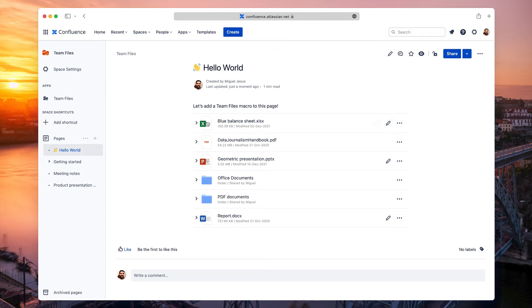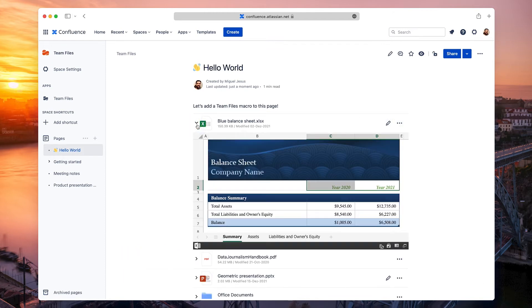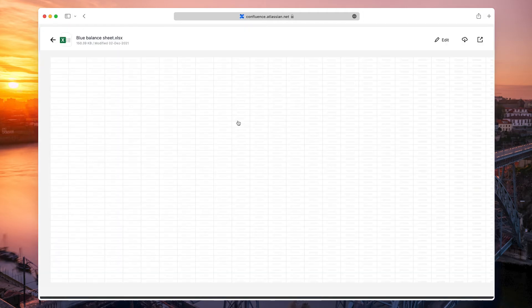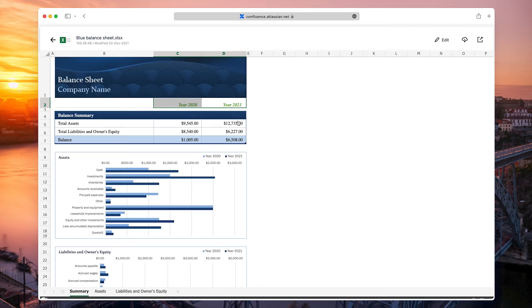To view an inline preview of your file, click the Disclosure button next to the title. If you click the file title, you'll open the full screen preview, similar to the preview in the File Manager and with the same options.